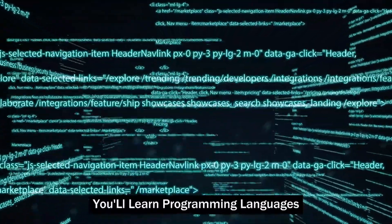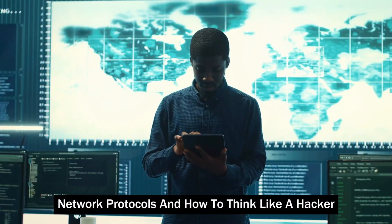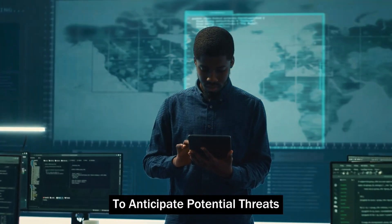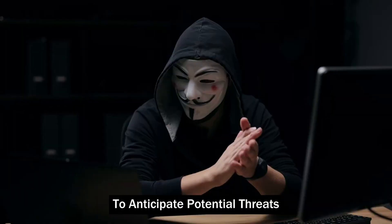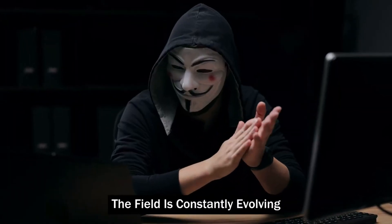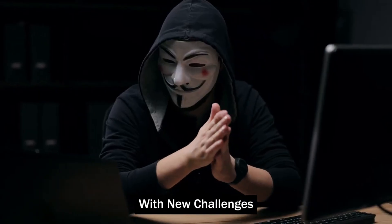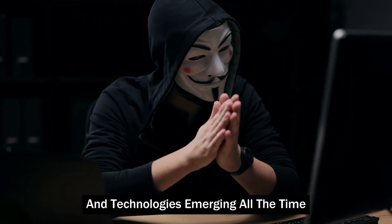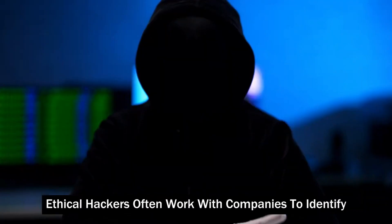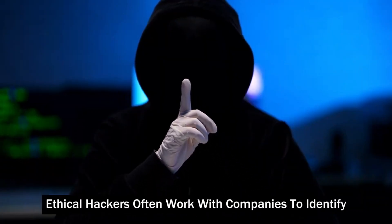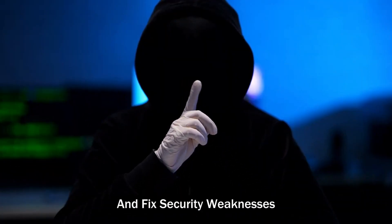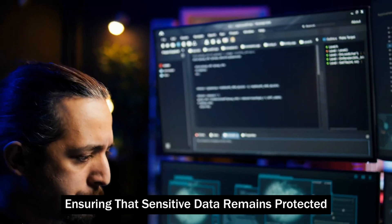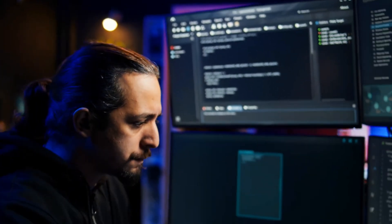You'll learn programming languages, network protocols, and how to think like a hacker to anticipate potential threats. The field is constantly evolving, with new challenges and technologies emerging all the time. Ethical hackers often work with companies to identify and fix security weaknesses, ensuring that sensitive data remains protected.